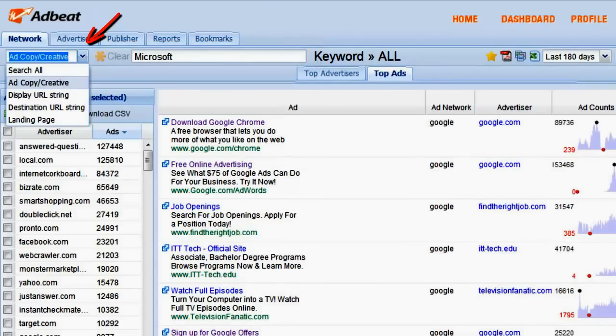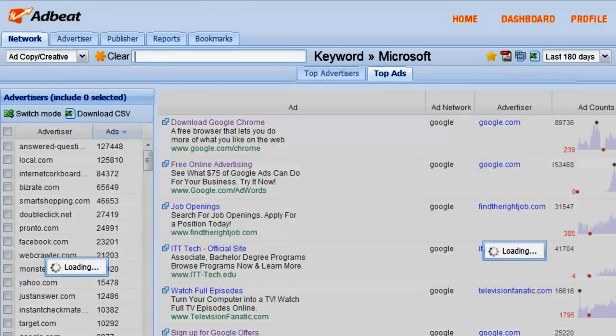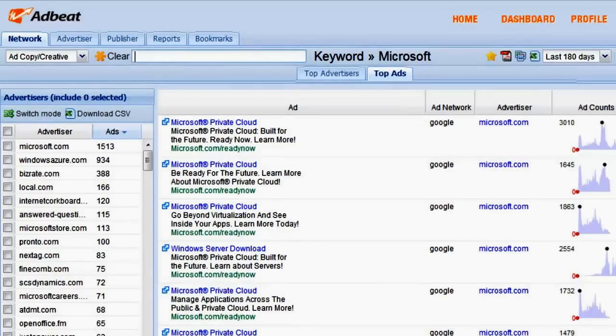If we search for the term Microsoft, AdBeat will return the search results with the ads that have the keyword Microsoft in them.